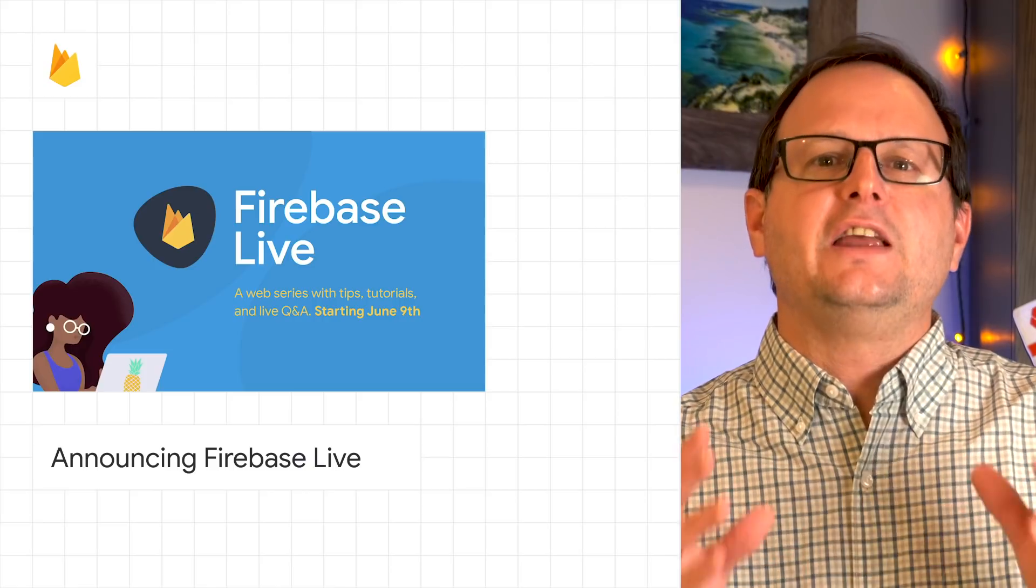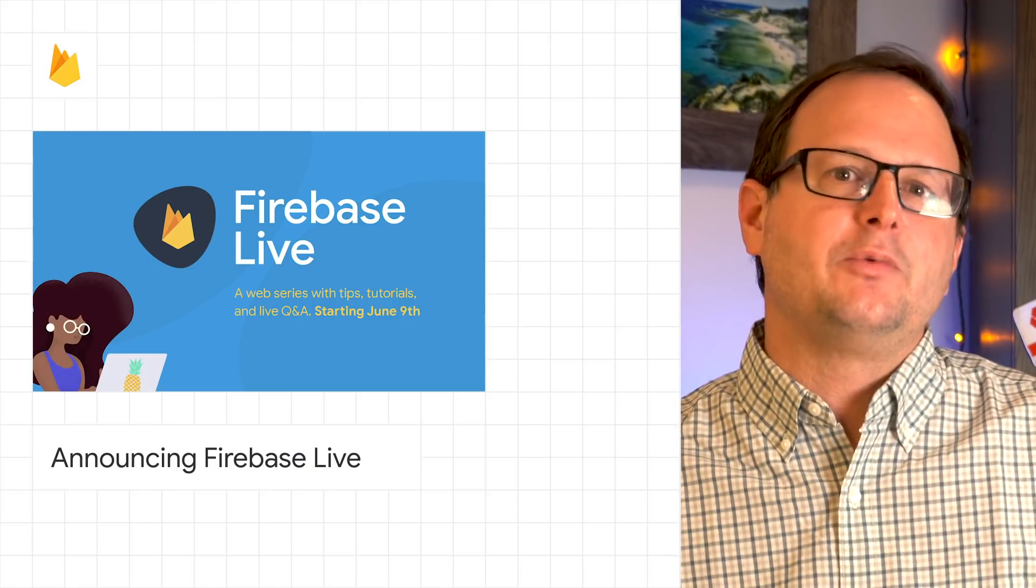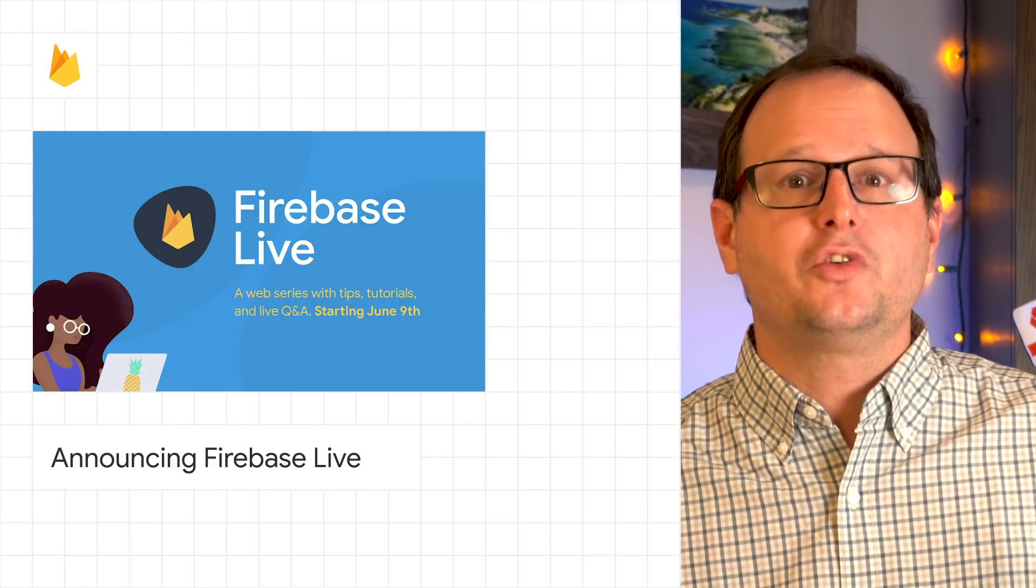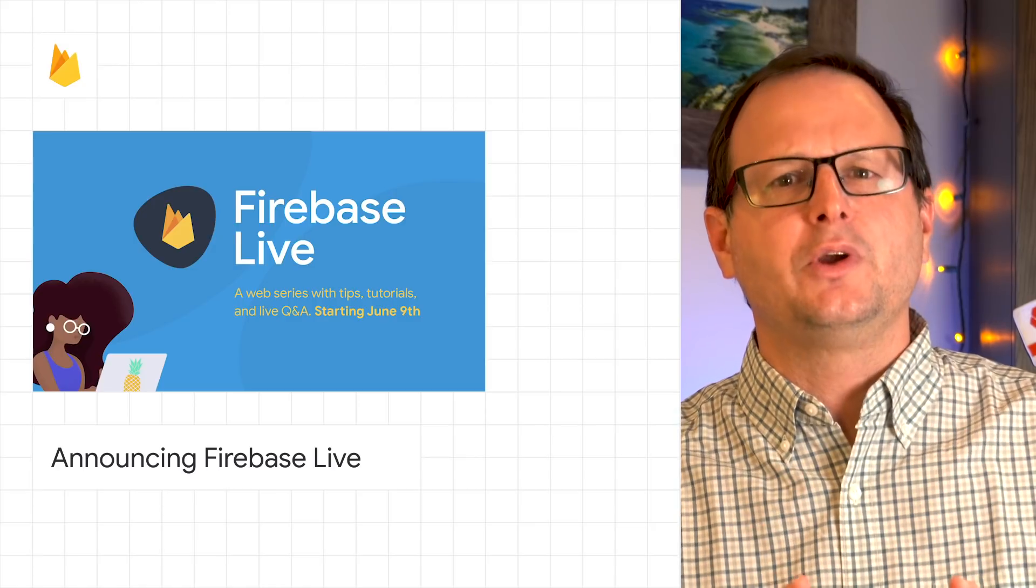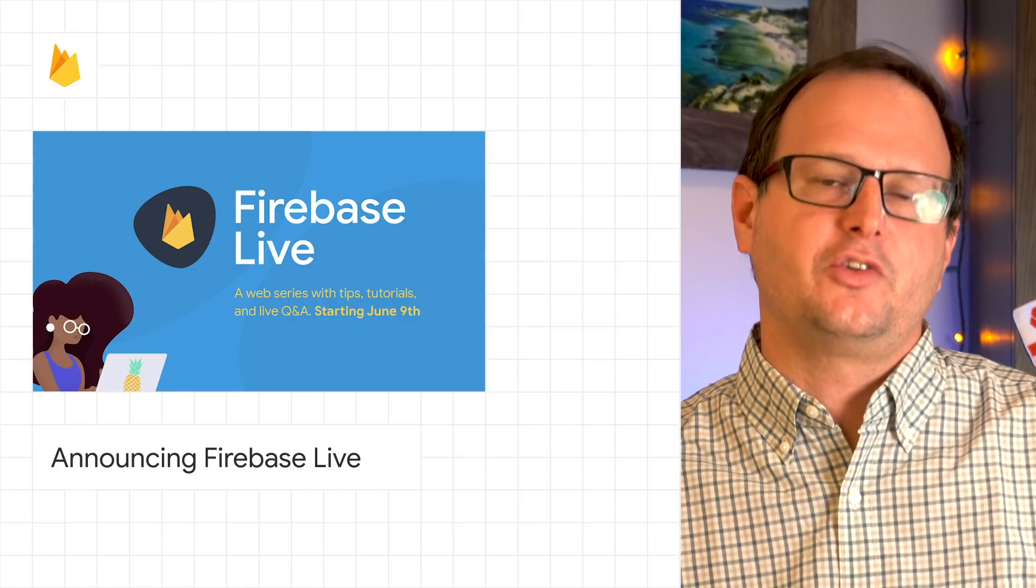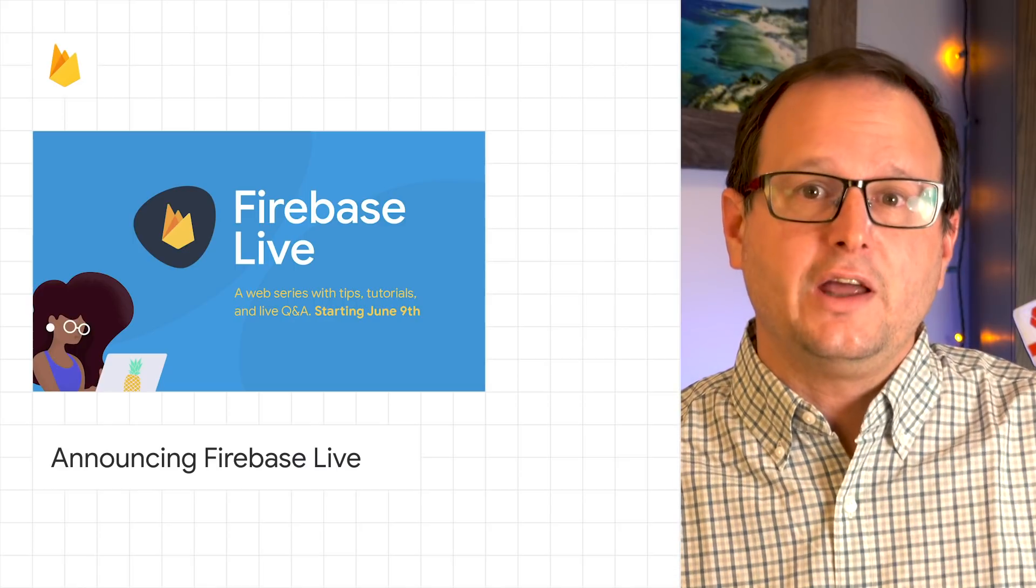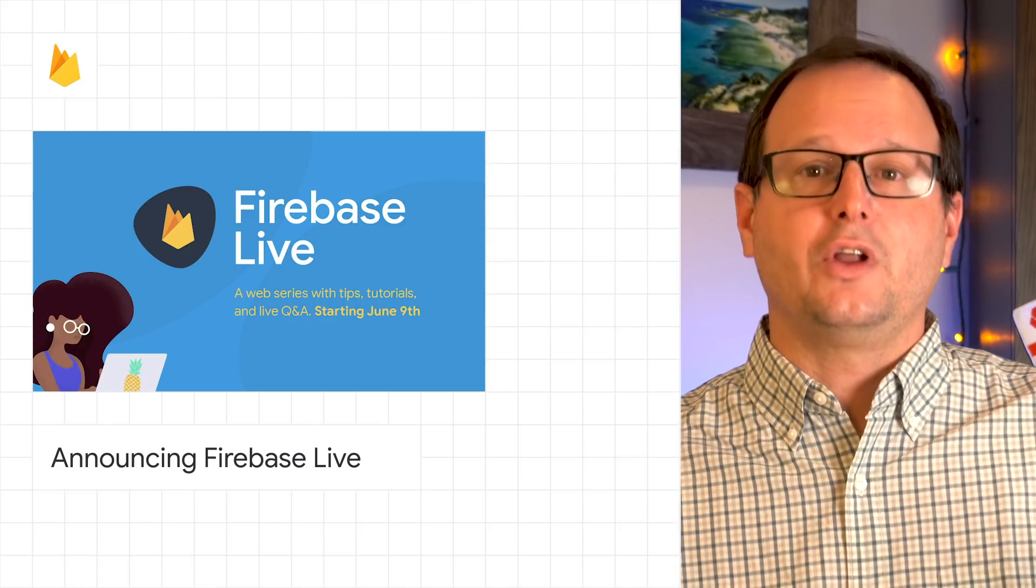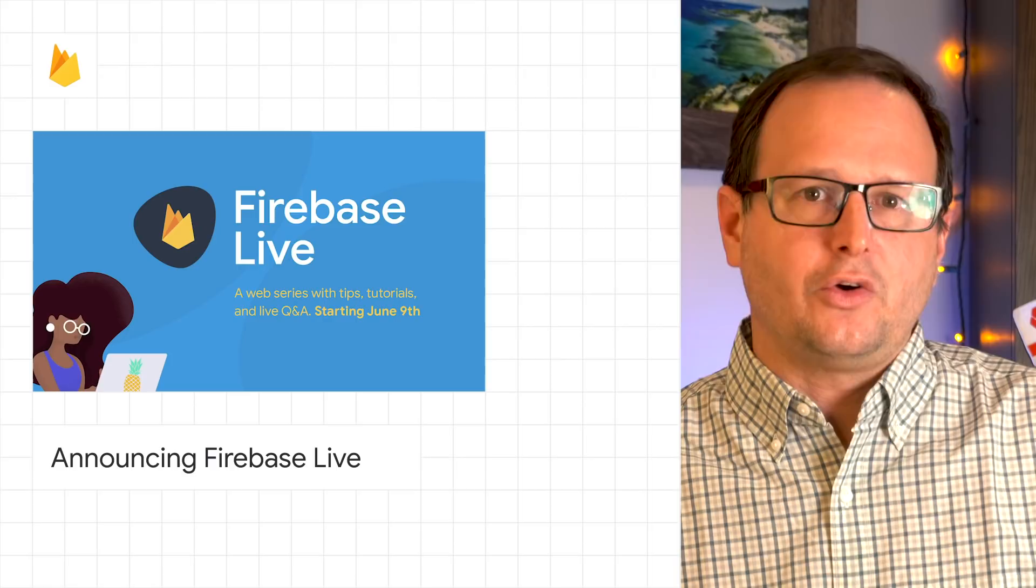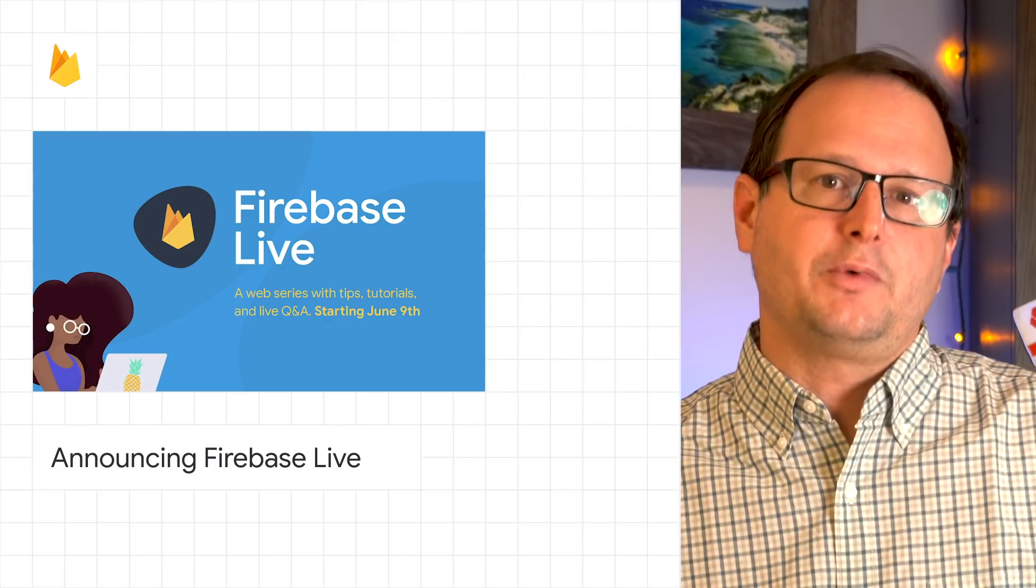Firebase Live is a new five-part weekly web series for developers consisting of talks, tips, and technical tutorials to help you increase productivity and collaboration amongst your team. Every Tuesday at 9:30 AM PST from June 9 through July 7, we'll host a new video highlighting best practices and product updates.